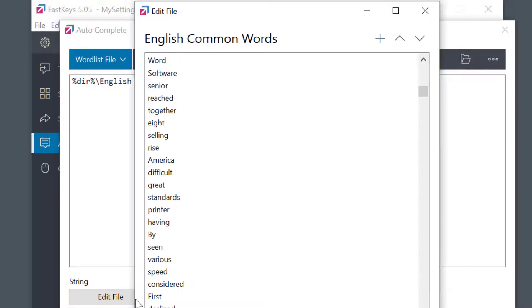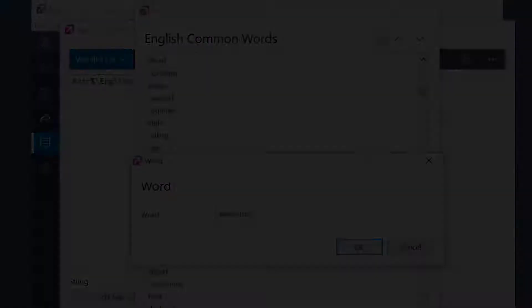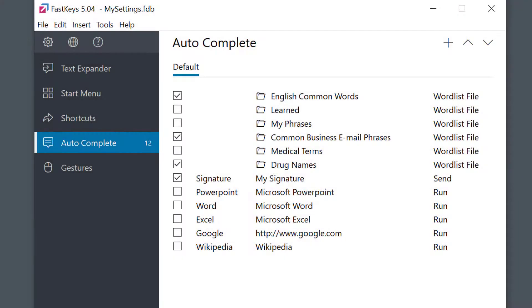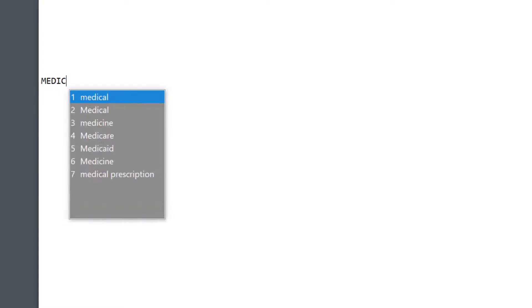Here I can add new ones, delete, and so on. Let's see. I have enabled the full English dictionary, my common phrases, and the drug names. Now watch. I type in a few letters and check that out.